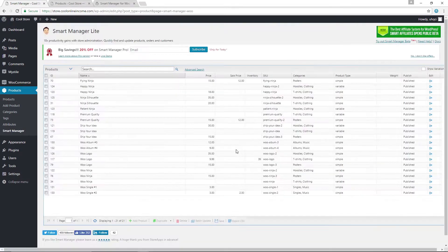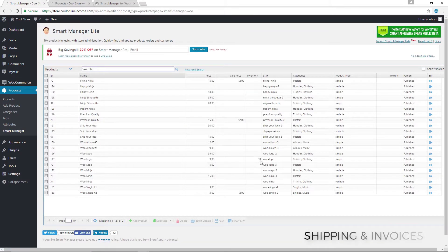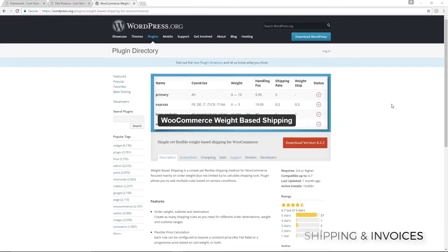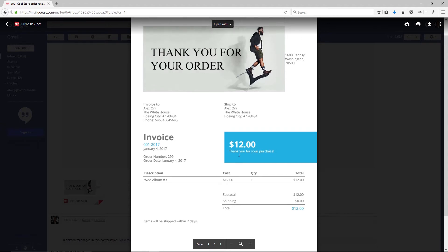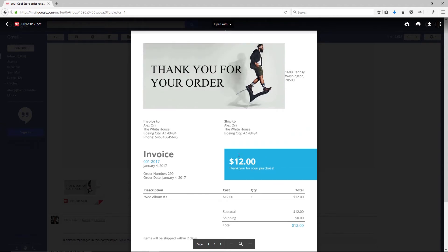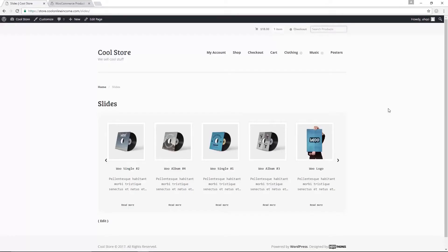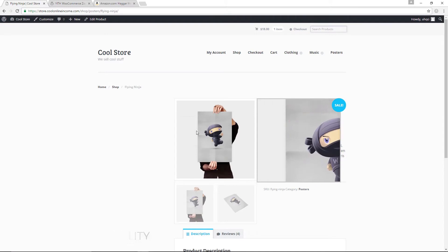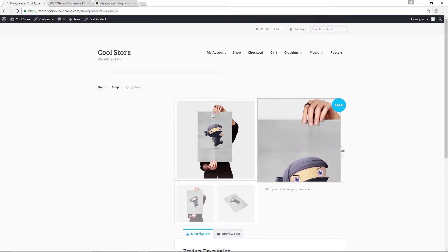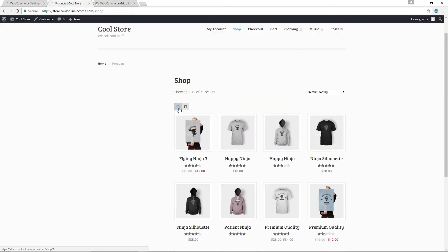The next section will cover shipping and invoices. You will learn how to configure plugins that will enable you to offer PDF invoices to your customers and charge different types of shipping prices, depending on what products are purchased and the location of the customer. And finally, we will cover plugins that will improve the overall design and functionality of your WooCommerce store, making it a more attractive and exciting place for customers to visit and shop.